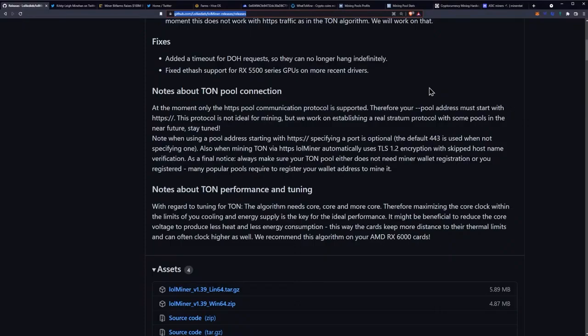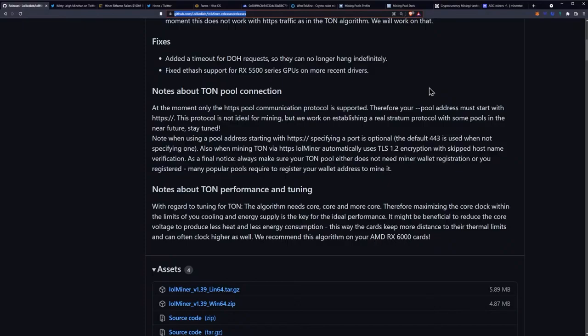As a final notice, always make sure your TON pool either does not need miner wallet registration or you are registered. Many popular pools require you to register your wallet address to mine it.